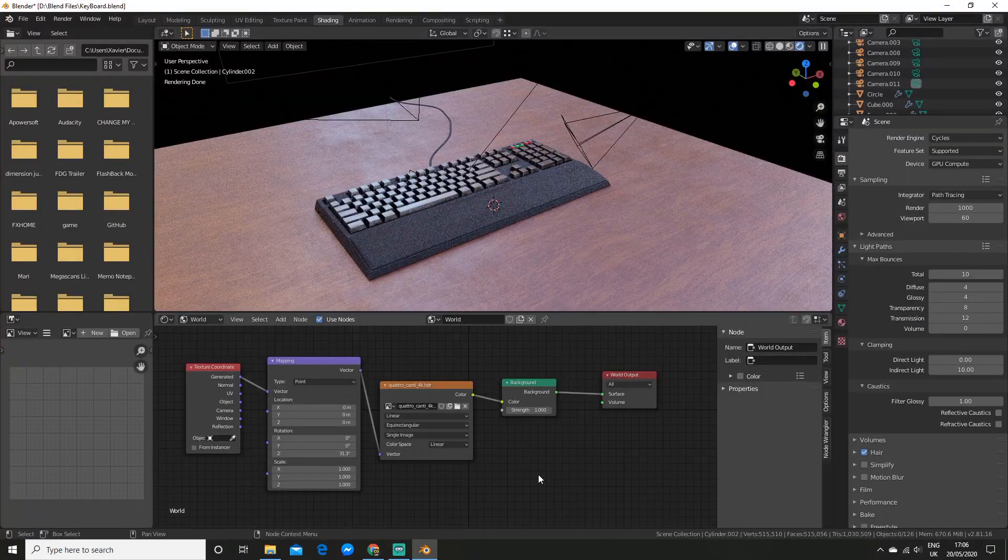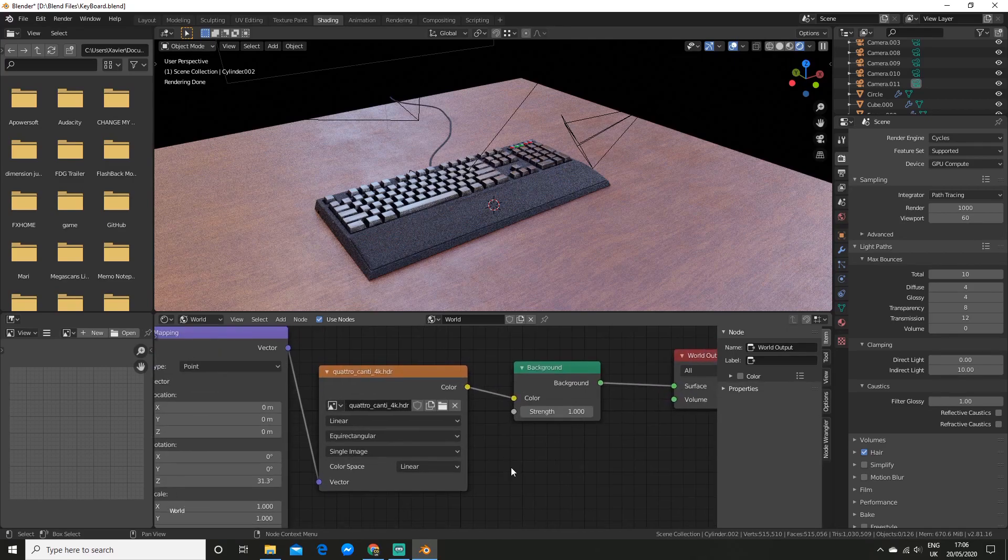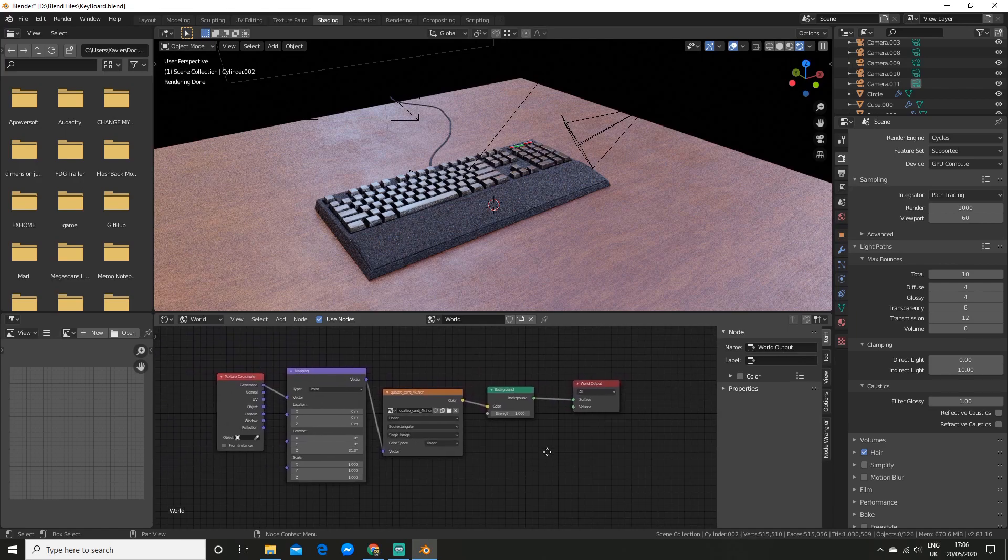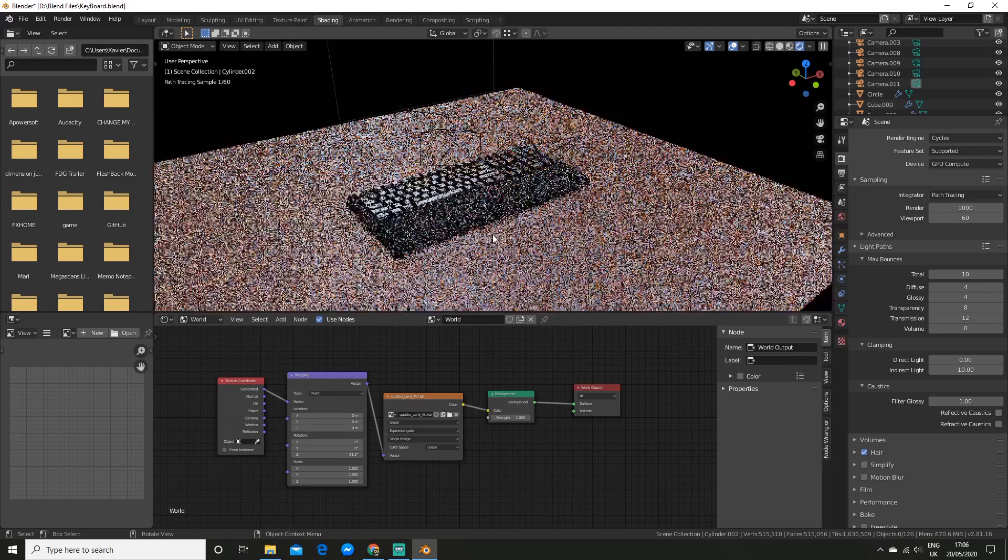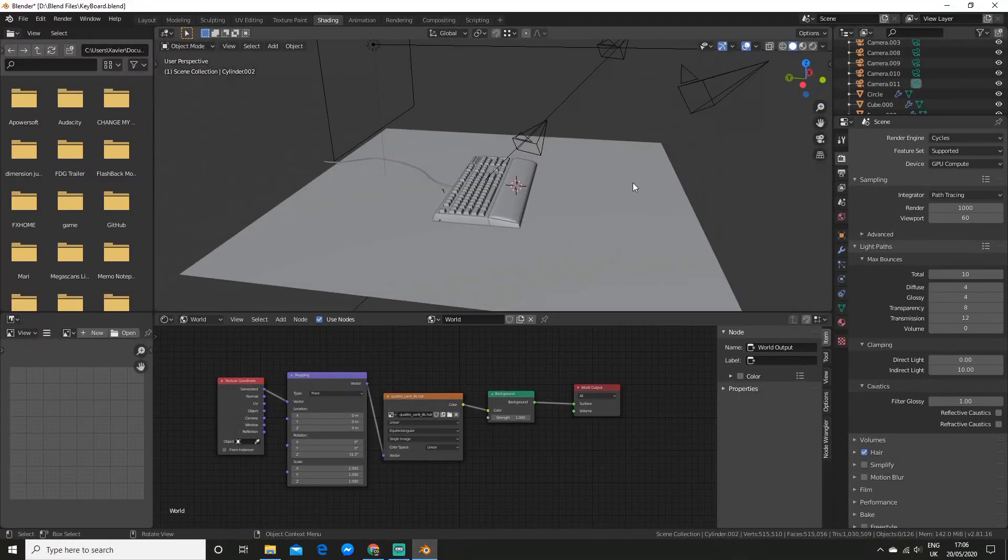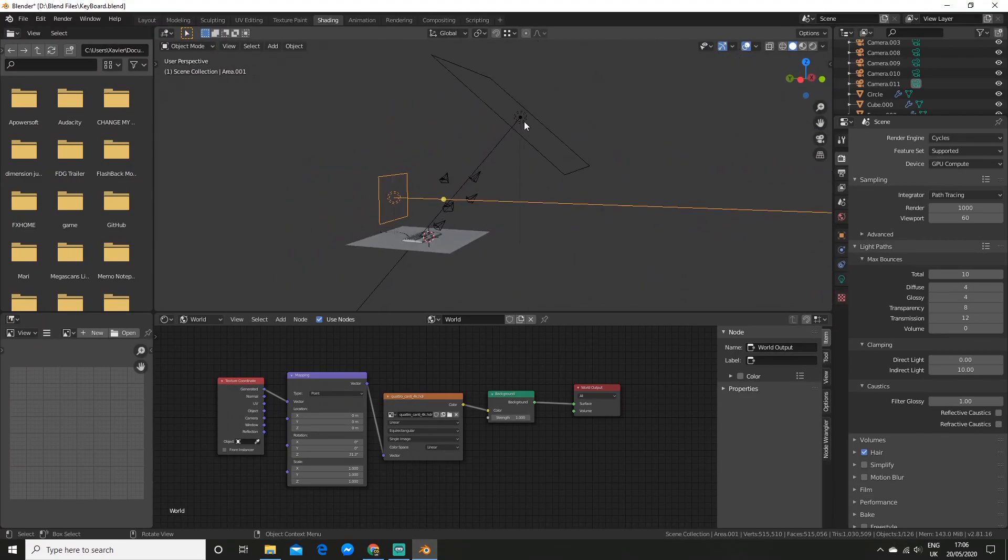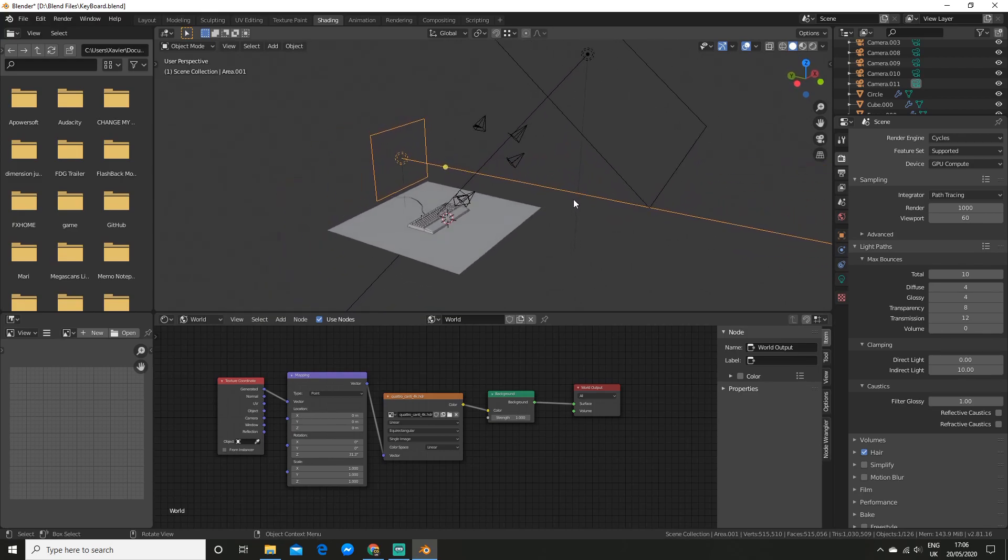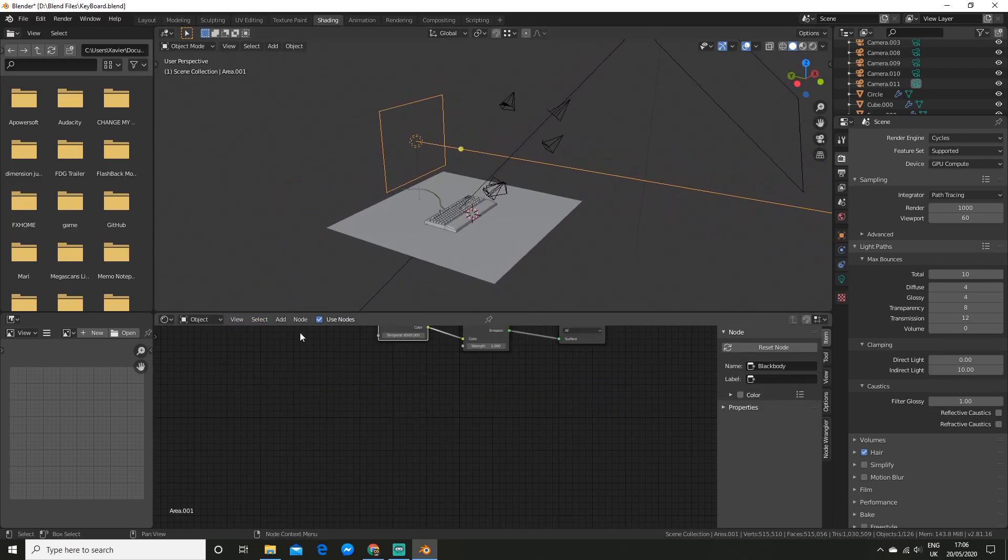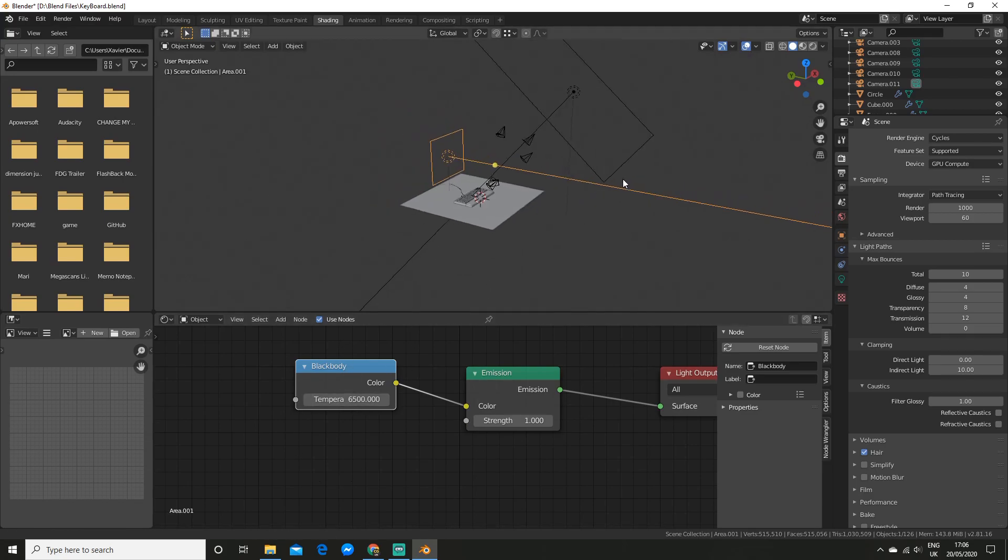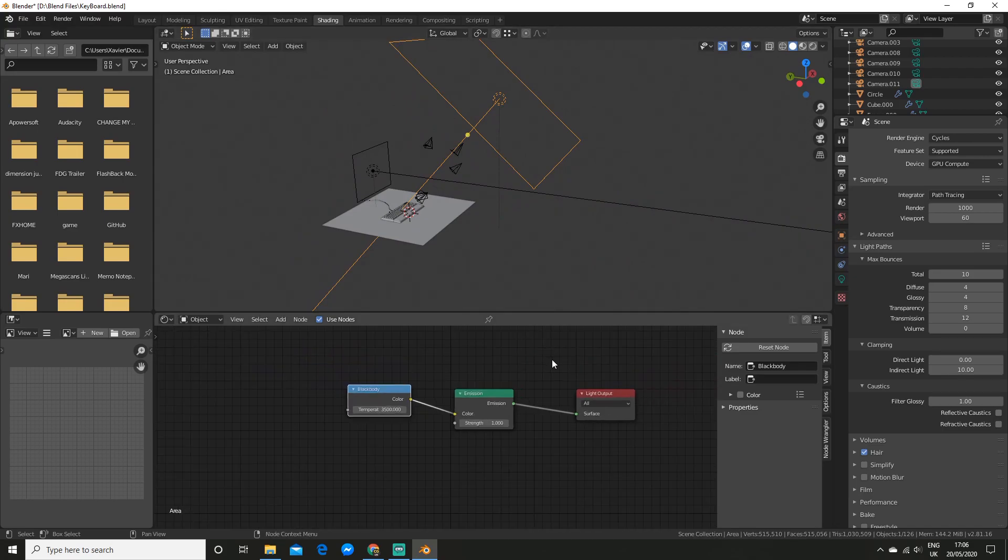For the lighting I used a pretty simple setup with an HDRI that I got from HDRI Haven. So I'll have a link to the website in the description. And then I used two area lamps to simulate a monitor screen and a light bulb. To get it looking realistic for the color, I used a black body node with the appropriate kelvin scale temperature. So 6500 for the monitor screen and 3500 for the light bulb.